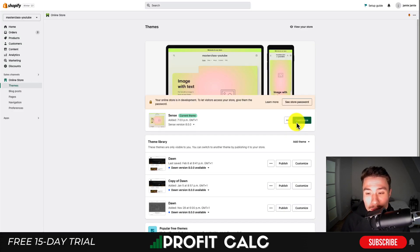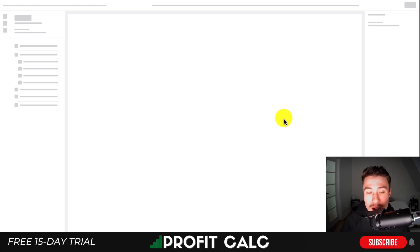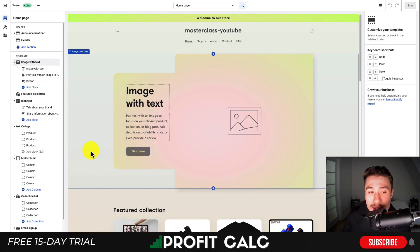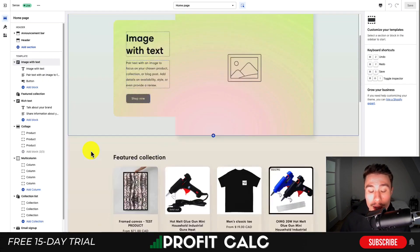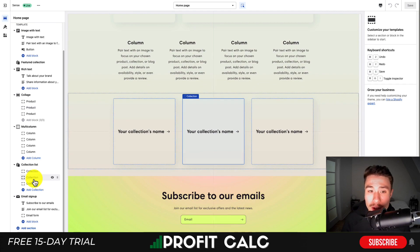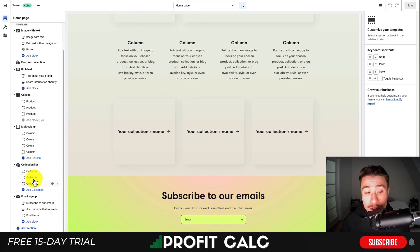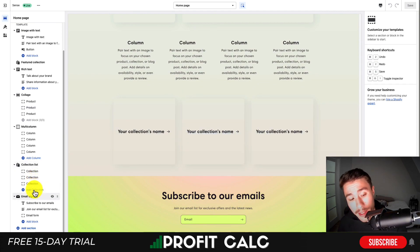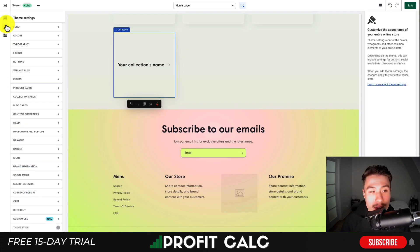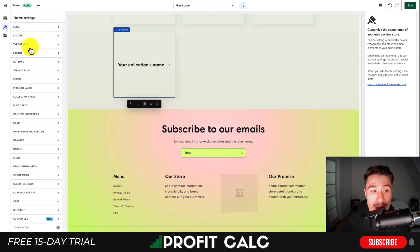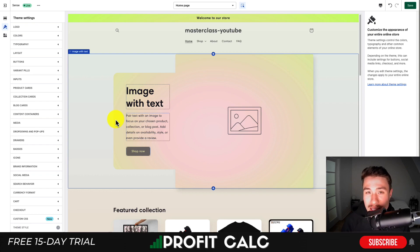Diving into the Shopify admin, I have both installed and they give you the exact same blocks, as they both follow Shopify's 2.0 update. You can add things such as collections, and there are overall theme settings for logos, colors, typography, layouts, buttons, styles, variants, and inputs. So essentially, they're the exact same in terms of features.